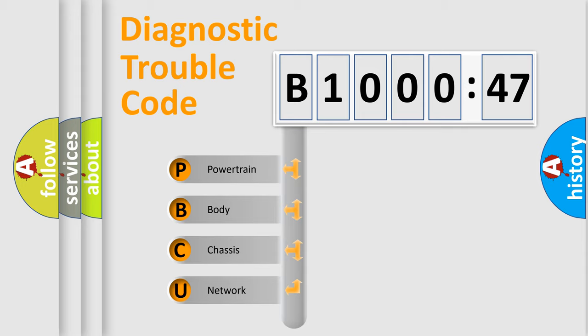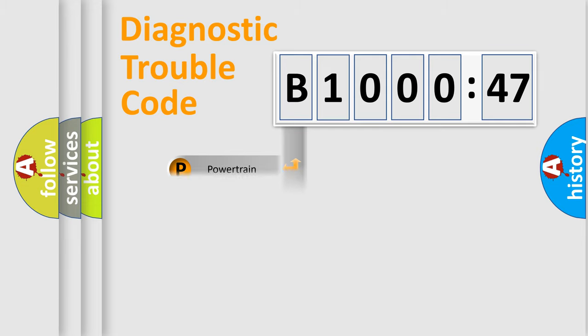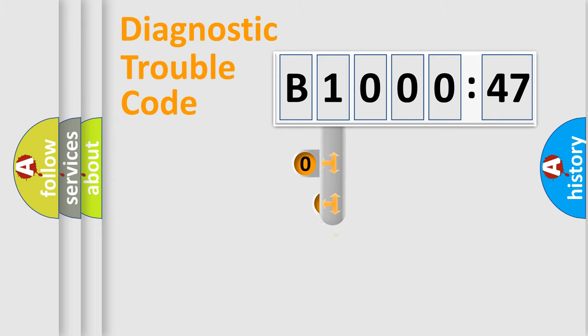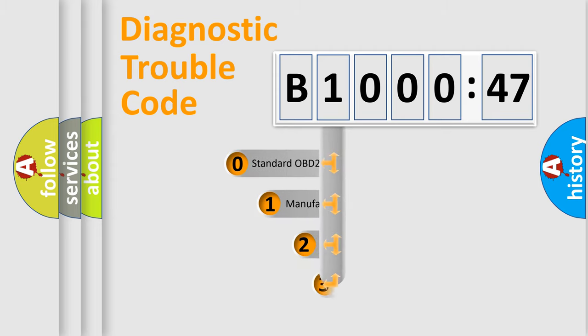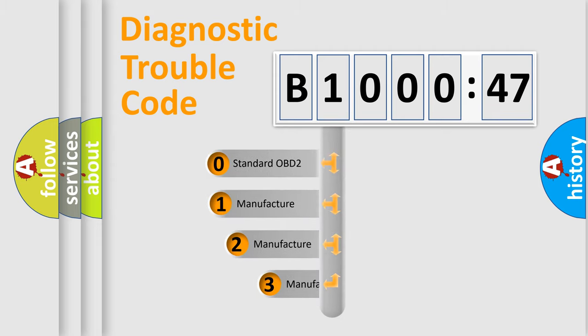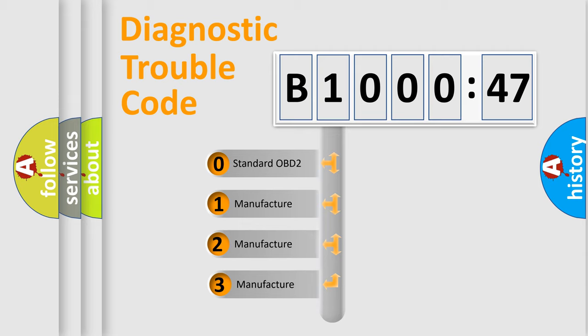We divide the electric system of automobile into four basic units: Powertrain, Body, Chassis, Network. This distribution is defined in the first character code.